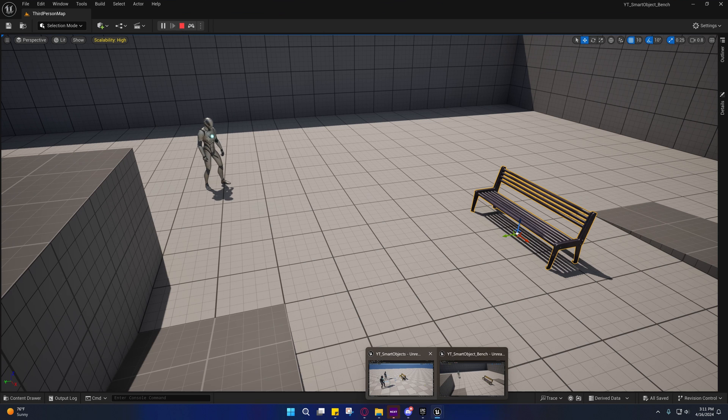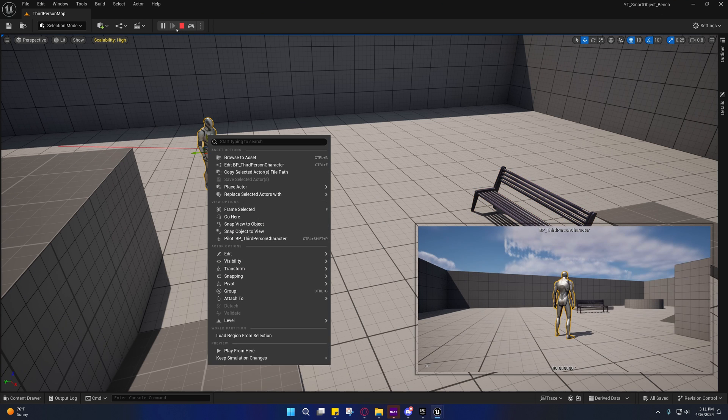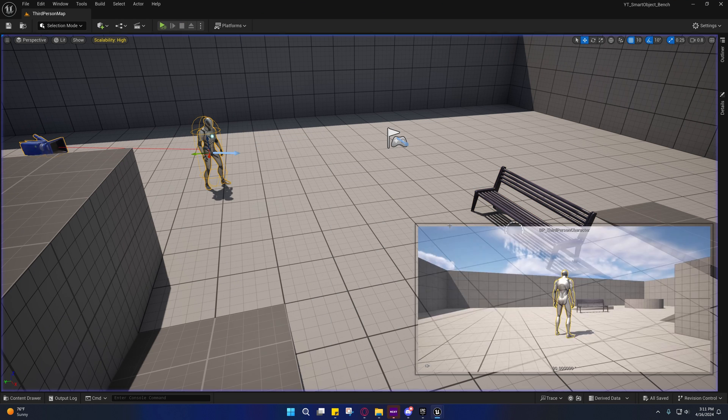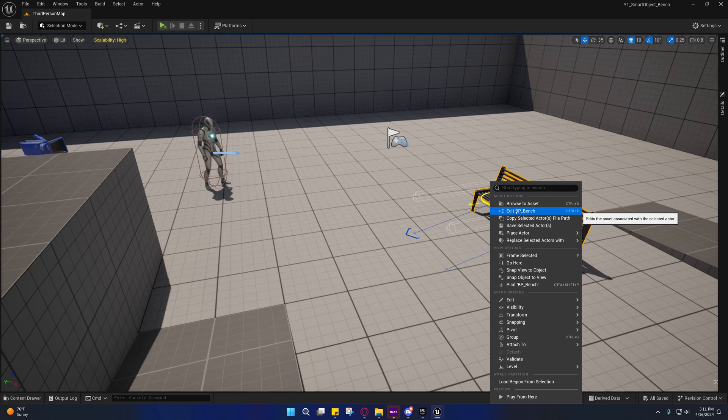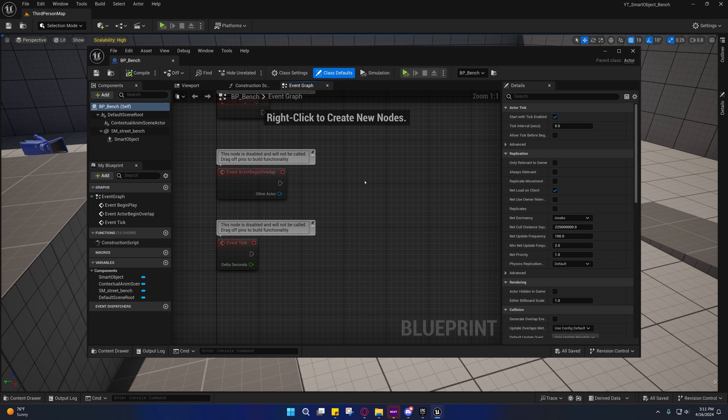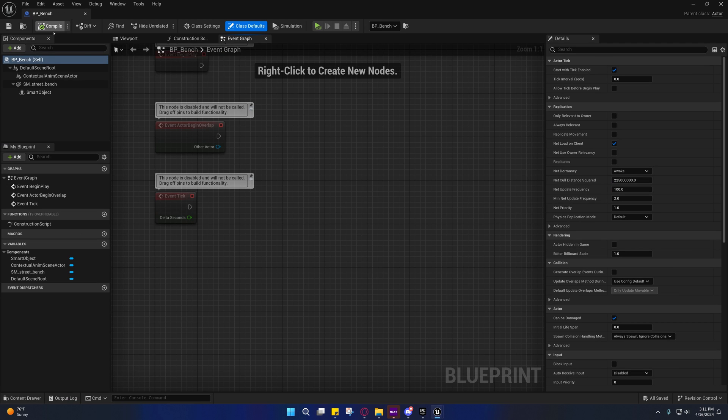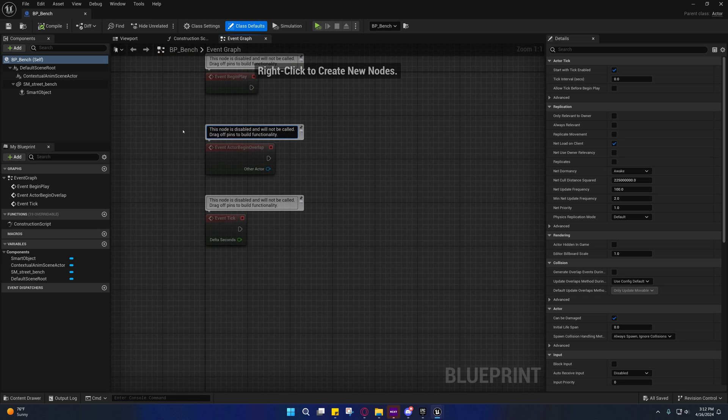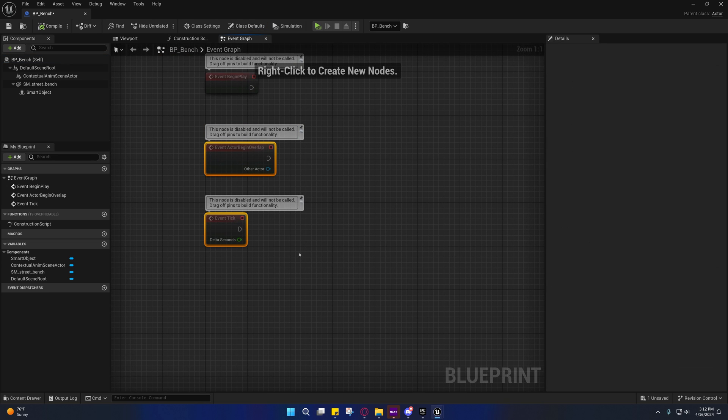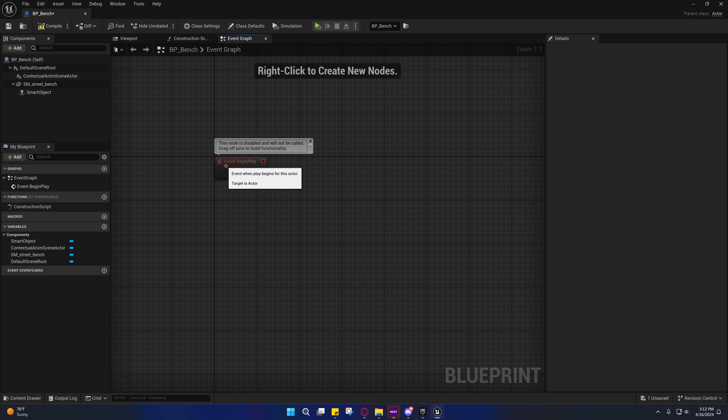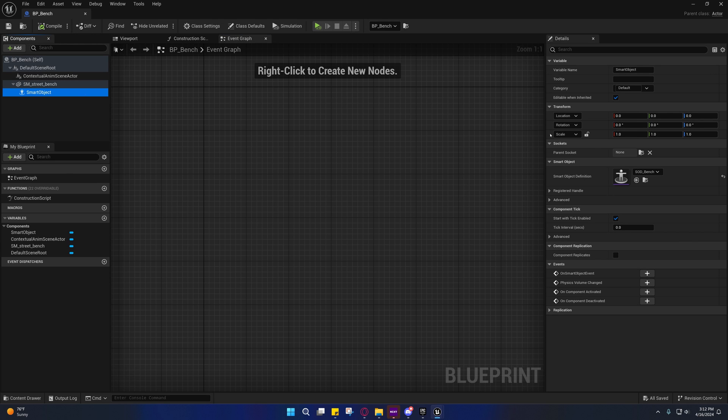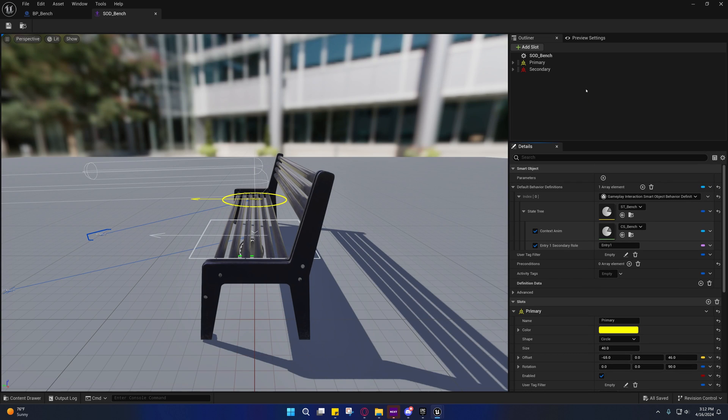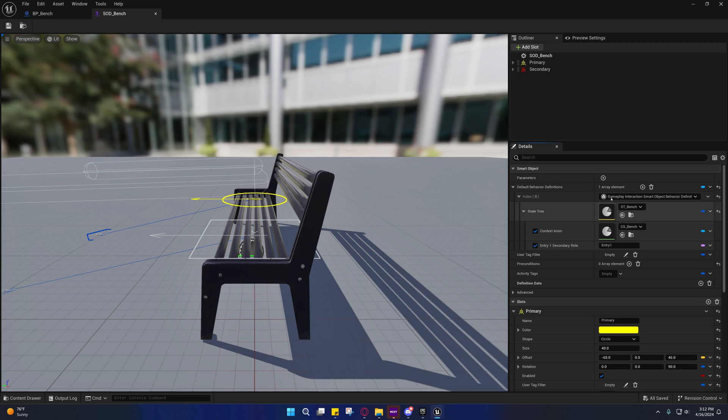Let's go to - I'm going to go to edit. We're going to need to modify this right here. We are not going to need to begin play either, but we will need to open up the smart object definition and open up the state tree right here.